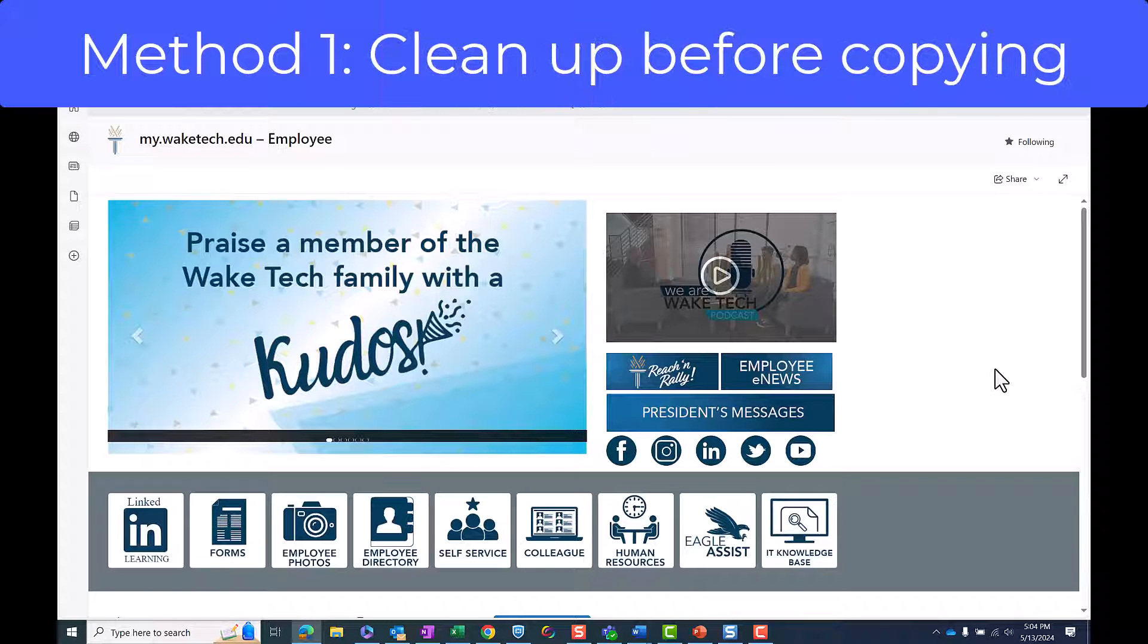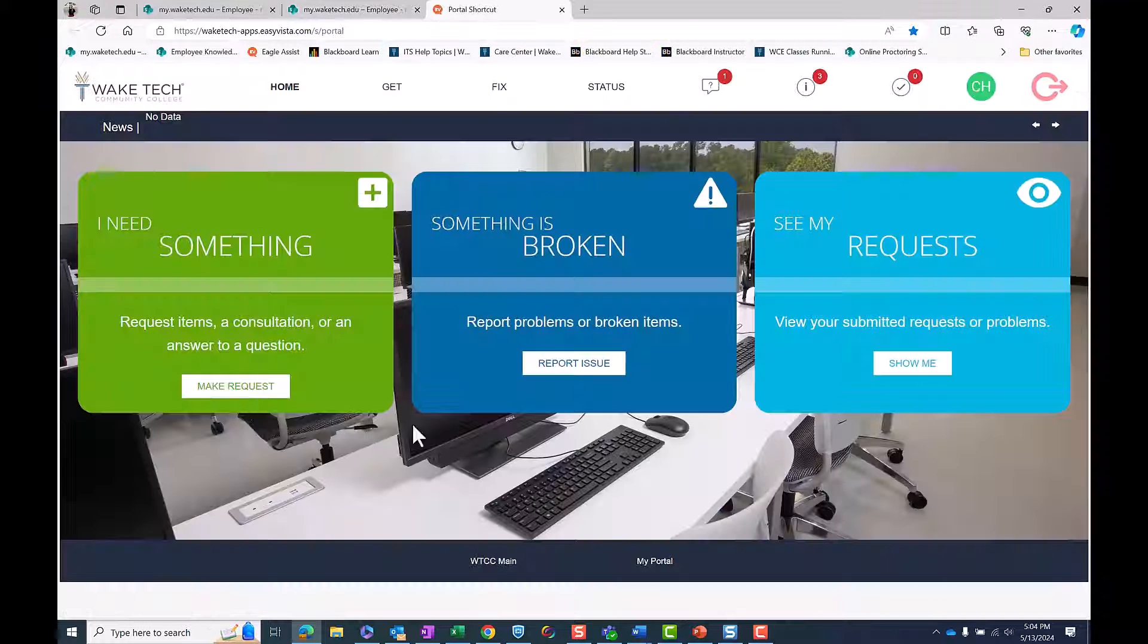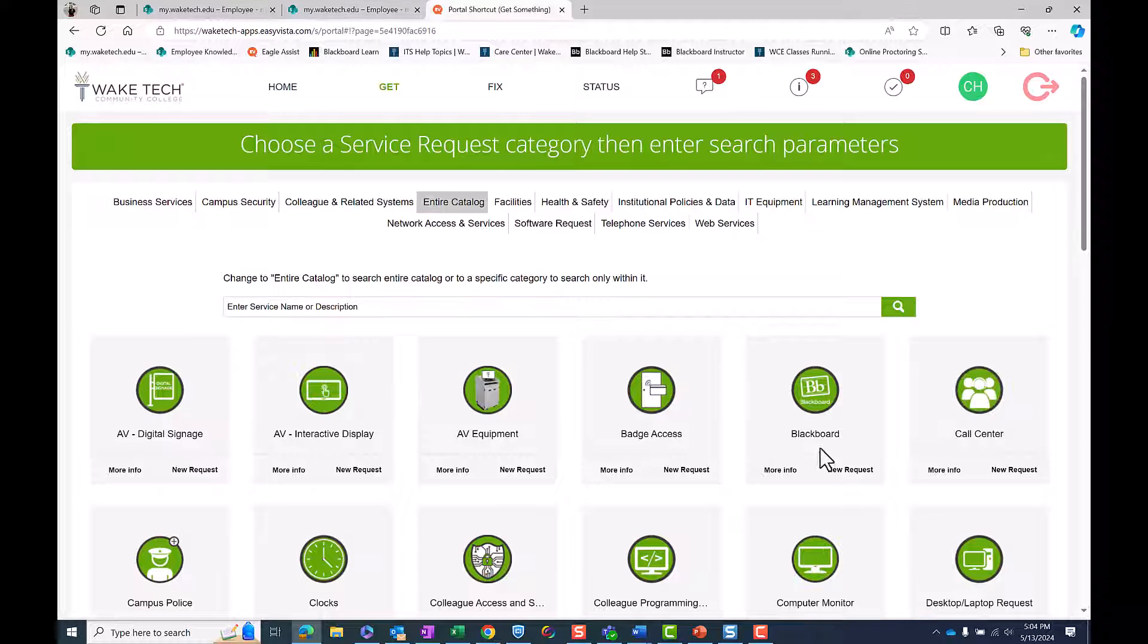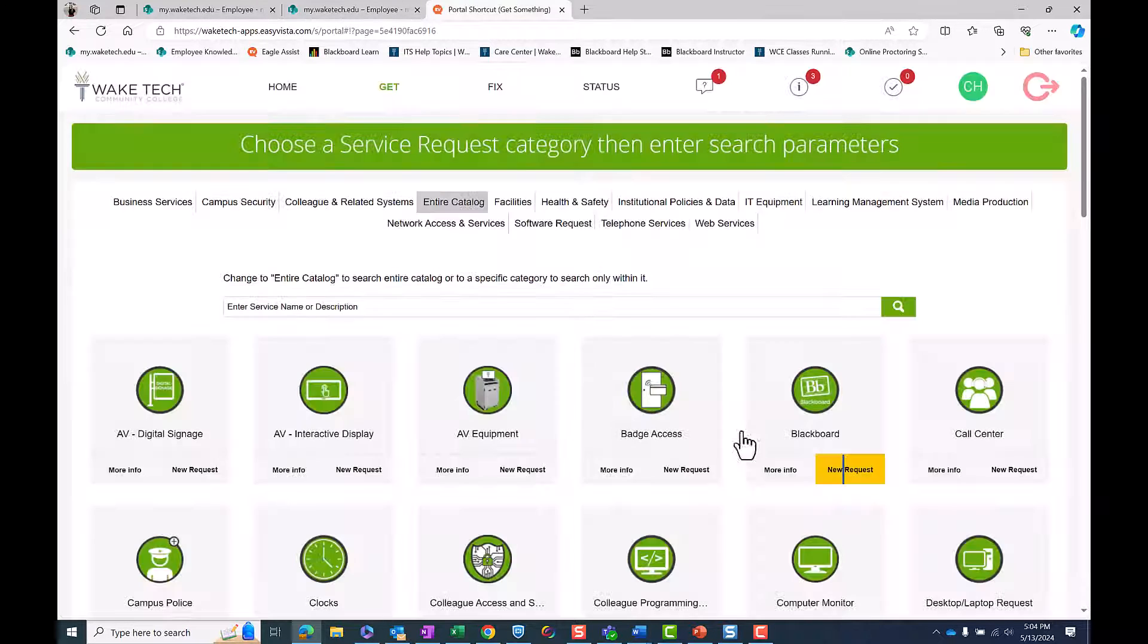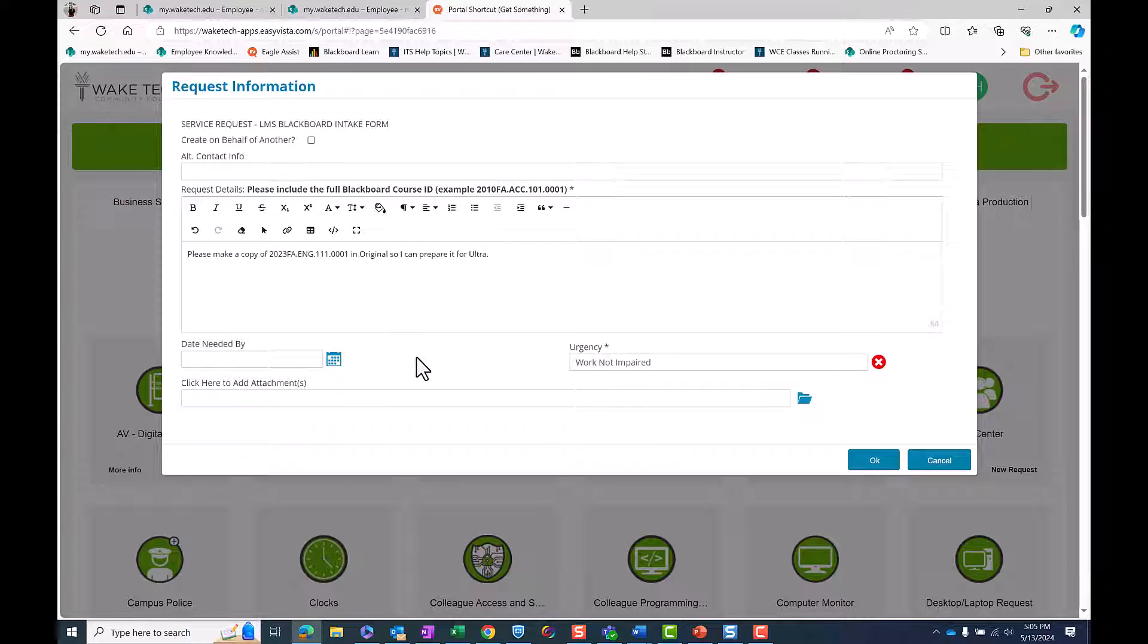Method 1: Clean Up Before Copying. The first method involves requesting a copy of your original course and thoroughly cleaning up the content in original before copying it to an Ultra Dev Shell.